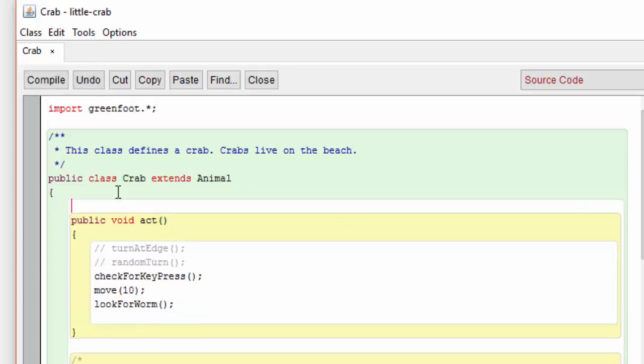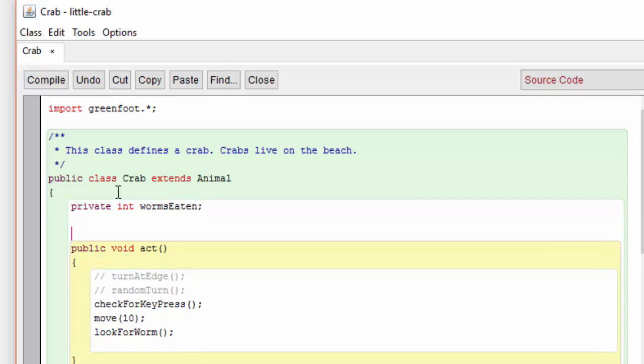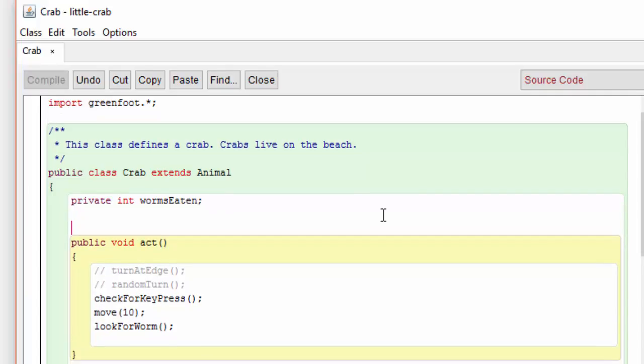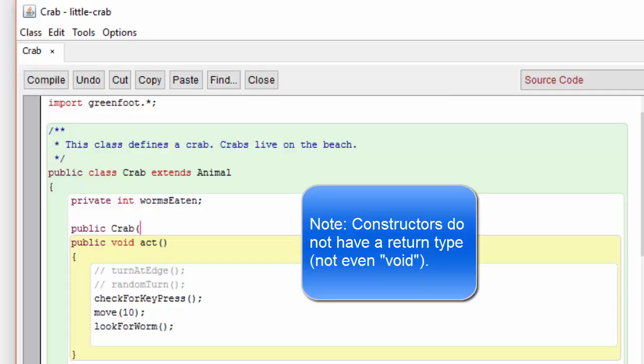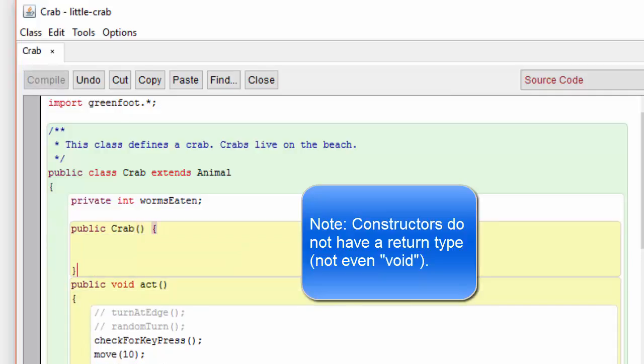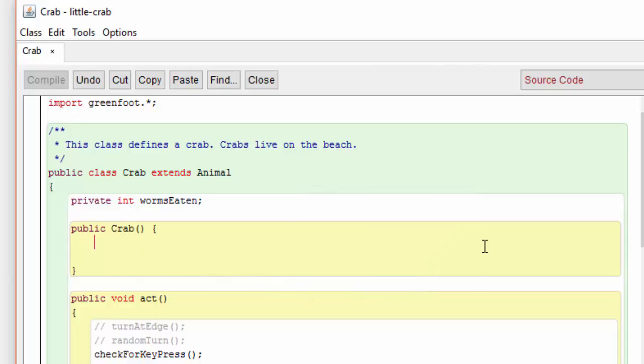So far we have not created a constructor for our crab class. Instead, we have counted on the compiler to provide one. But now we're going to explicitly create a constructor. This method will be run each time a new crab is created, and what we're going to do is set the worms eaten variable to zero.